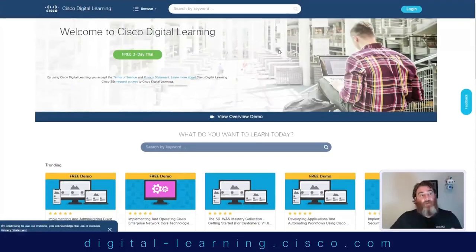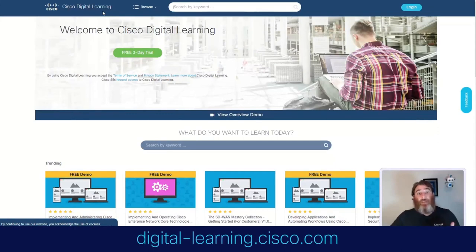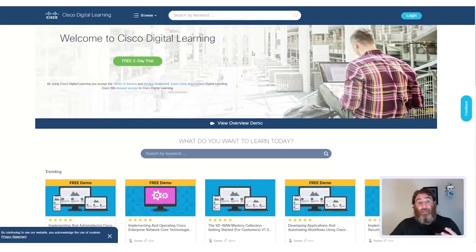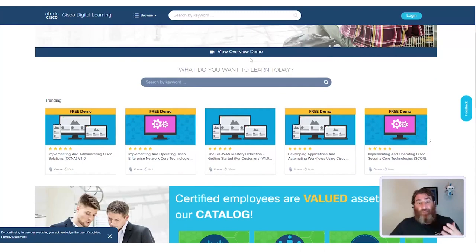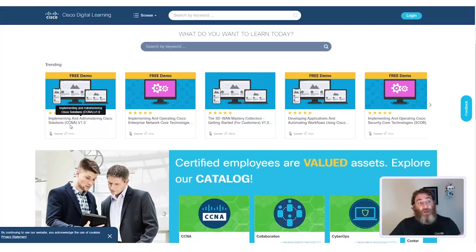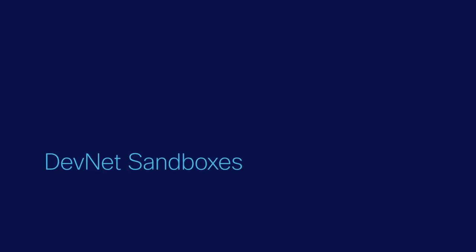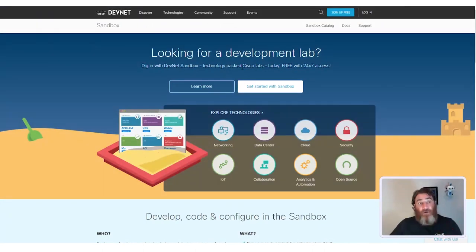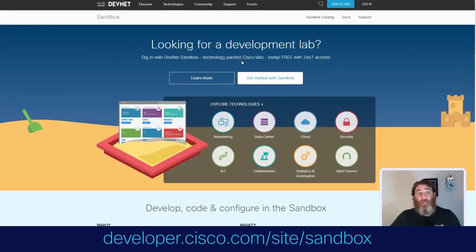Another place you might want to visit is the Cisco Digital Learning at digital-learning.cisco.com, which includes a free three-day trial, or you can use Cisco Learning Credits for a subscription. As you can see, there is even a free demo of the CCNA implementing and administrating Cisco solutions.